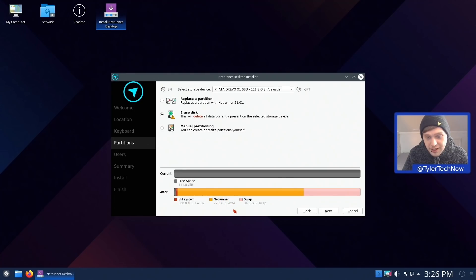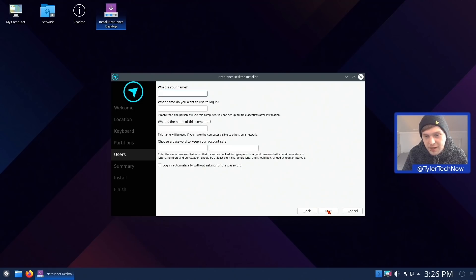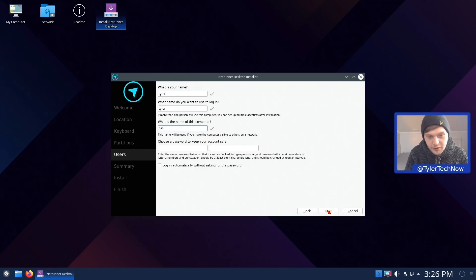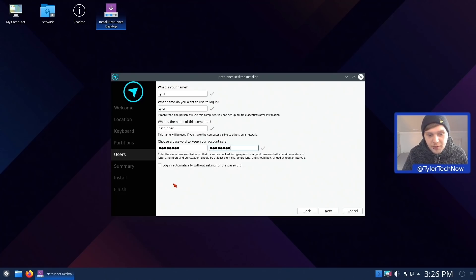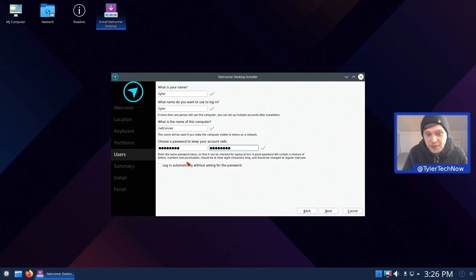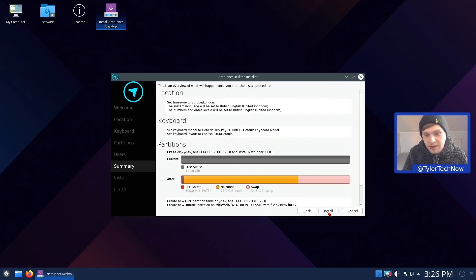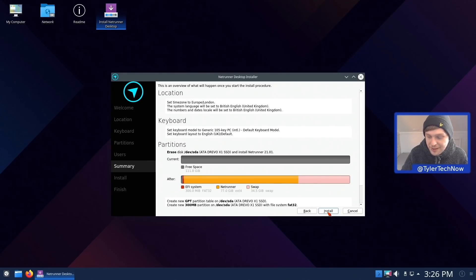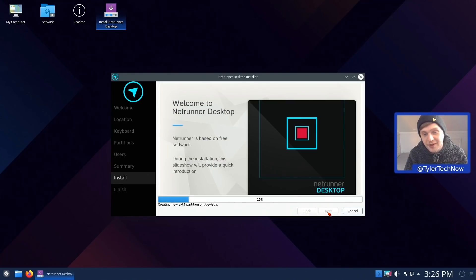We have our root partition using the ext4 file system and then a small partition for EFI. For our user accounts we're just going to call it Netrunner and keep it super simple. Interestingly this setup only appears to have the option for logging in automatically, rather than the usual option to use the same password as the administrator account. We'll press install and come back once this has finished.